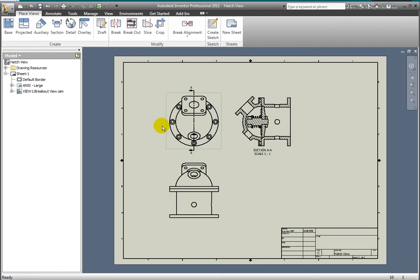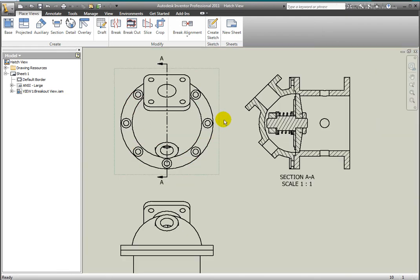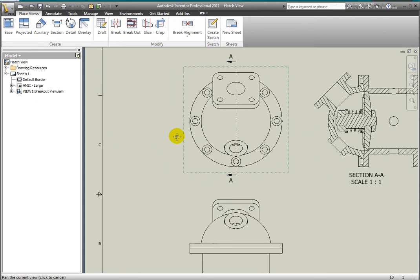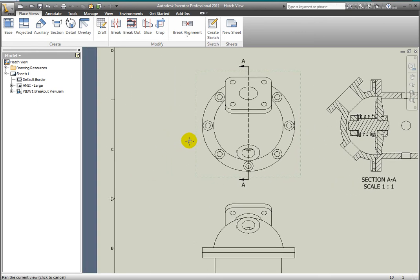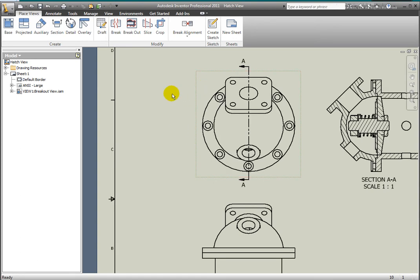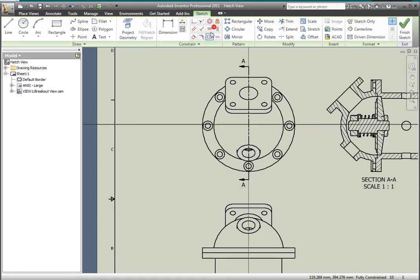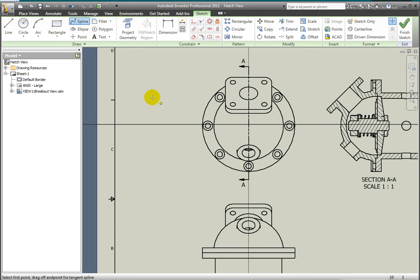Zoom in on the top view. Create a from point breakout view in the top view. Select the top view, then select Create Sketch from the sketch panel. Create a closed spline, approximately cutting the top view in half.